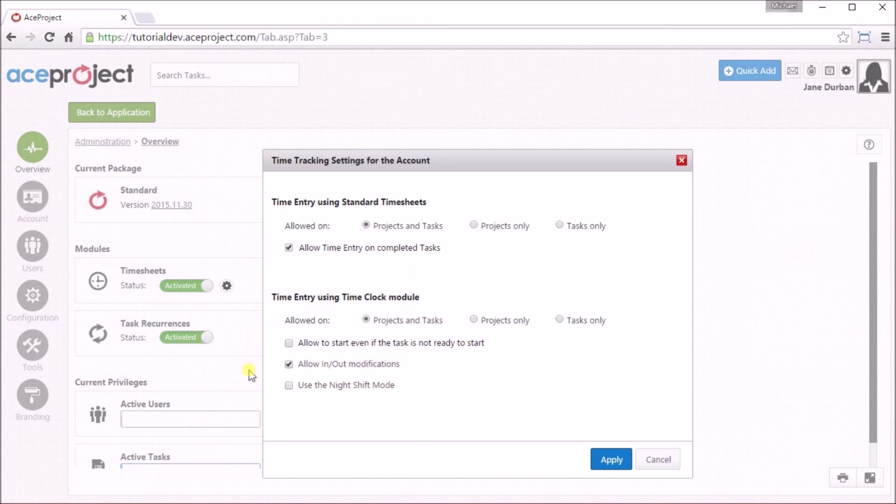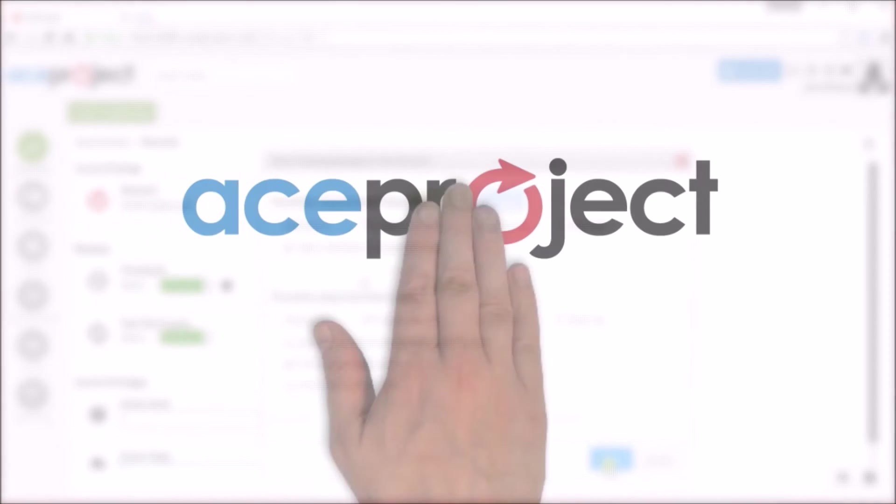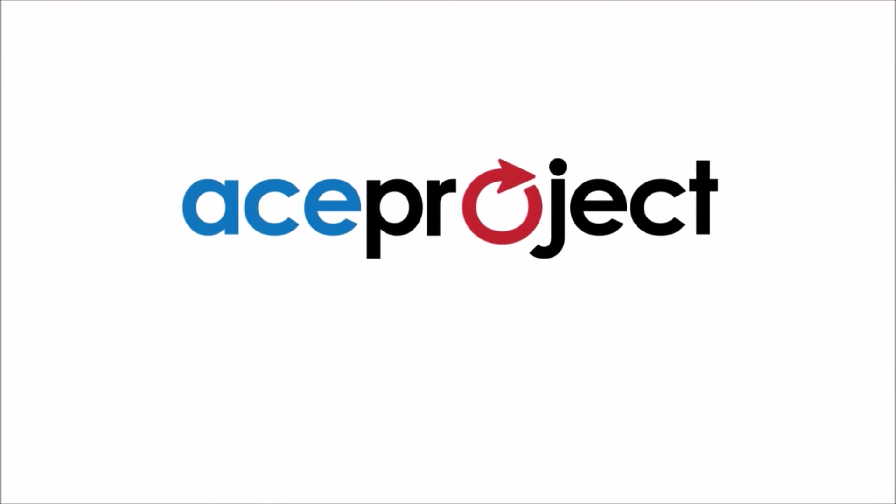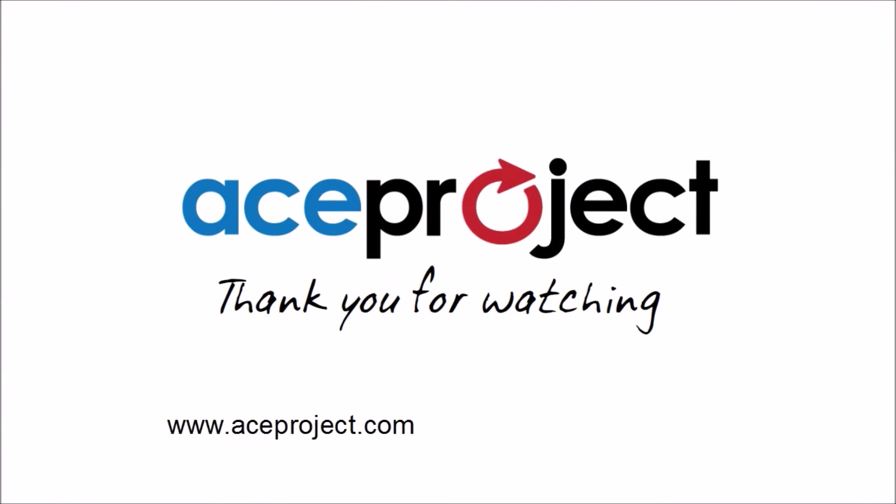Thank you for listening to this presentation. We'll see you again soon.